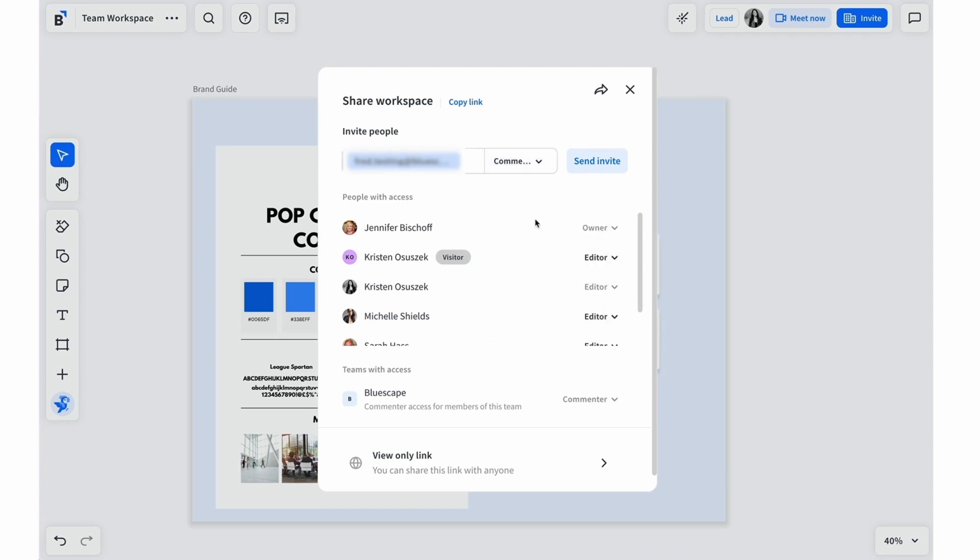Once you're ready, select Send Invite. The recipient will then receive an email to access the workspace.